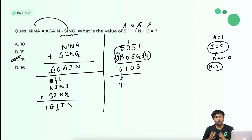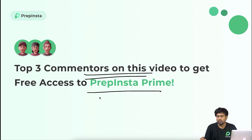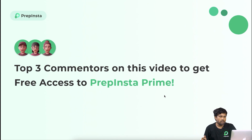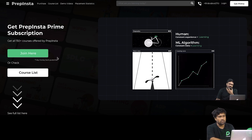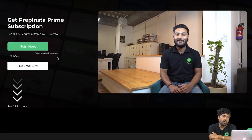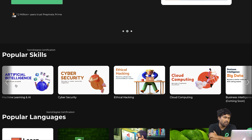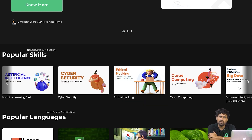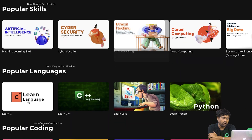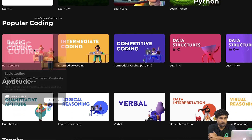That is the end of the cryptarithmetic section. Please try to comment on this video — top three commenters will be picked and given PrepInsta Prime access. PrepInsta Prime is a single subscription platform where you can complete many courses covering artificial intelligence, cyber security, ethical hacking, cloud computing, big data, C, C++, Java, Python, data structures, competitive coding, and quantitative aptitude.